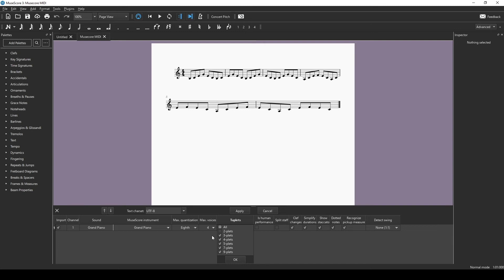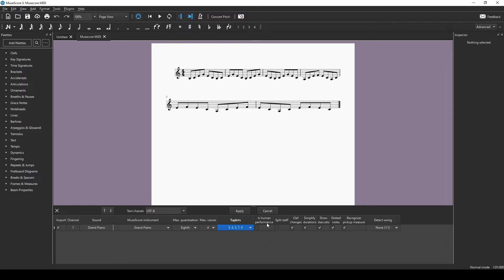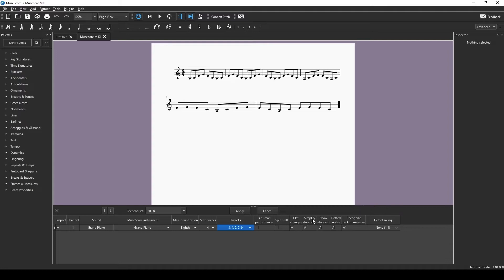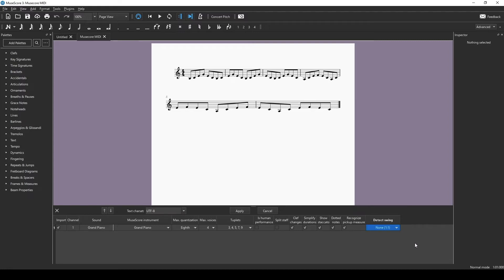You also have things like duplets, triplets, fourplets, five, seven, nine, in case you have those in the music. I've never messed with this before, but if it's a human performance, it'll be a little more lenient with the quantization. And then do you want clef changes, simplified duration, show staccato, dotted notes, and if there's a pickup measure or not. And if you have any swing, you can add a swing or a shuffle in here.